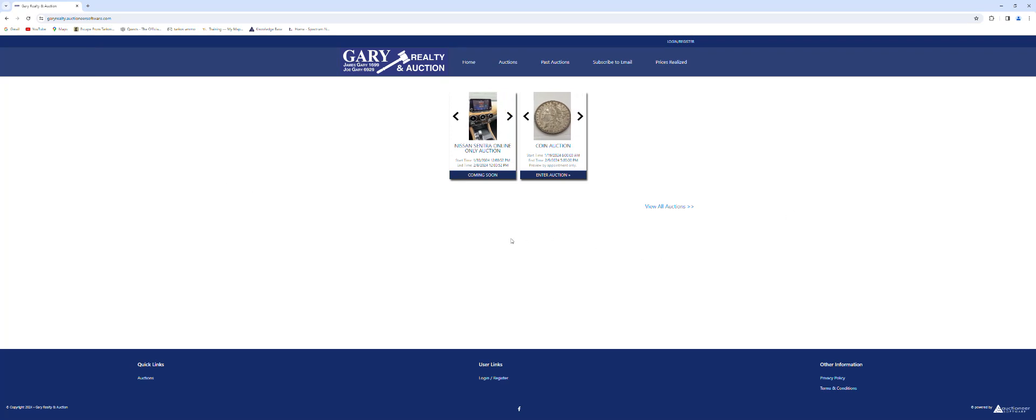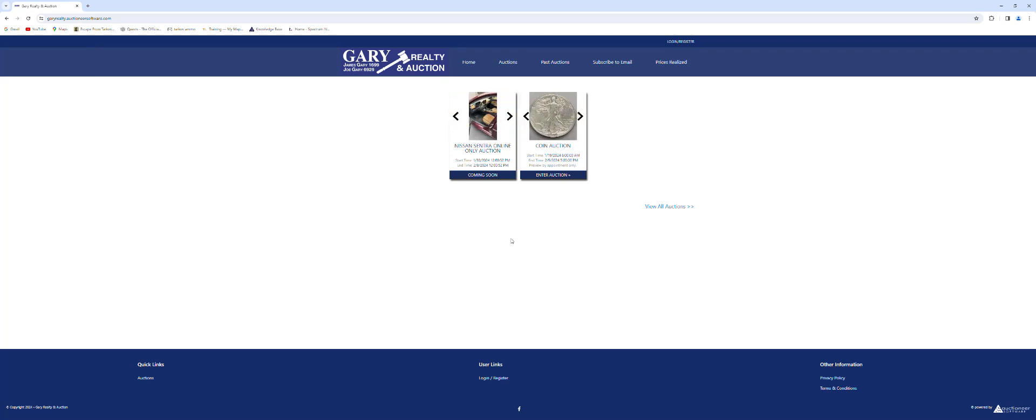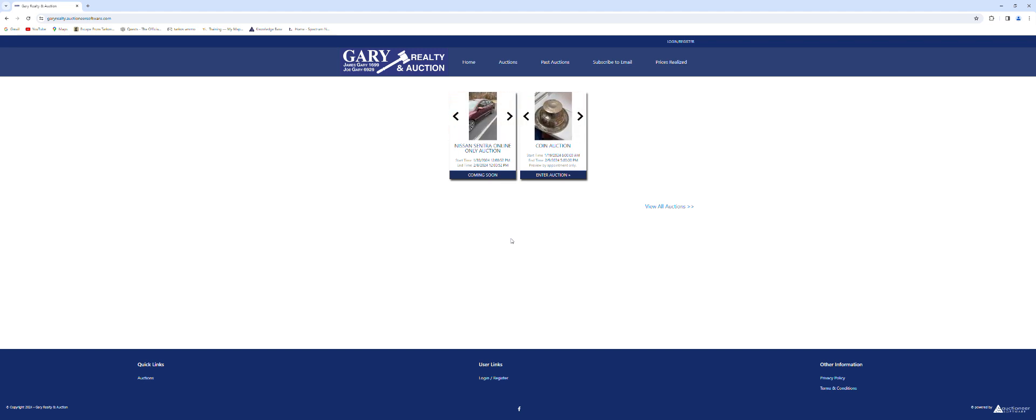This is Joe with Gary Realty and Auction and I would like to take a few moments and go over how to register for our online auctions.